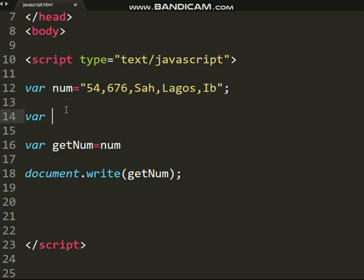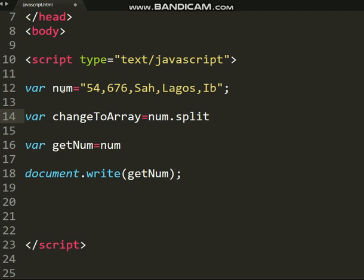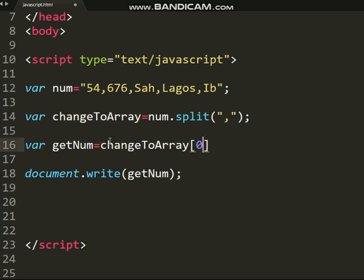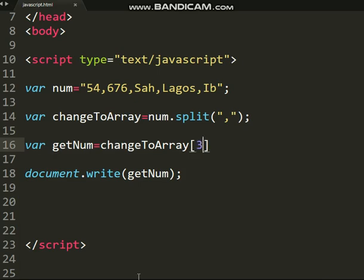Let's call this variable 'norm' and convert it to an array. You use norm.split() — we split it by comma, so we pass comma as the separator. This split method converts my 'norm' string into an array. Now to call the first element, you're no longer using 'norm' — you use the new 'changeArray' variable. The first one is index zero, which should print 54. To call the third one, it's index two — that's 'Lagos'. That's a simple way to convert a string to an array.